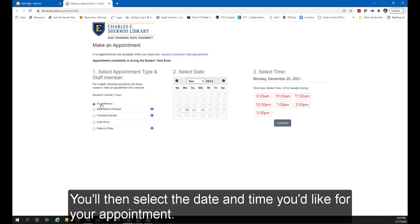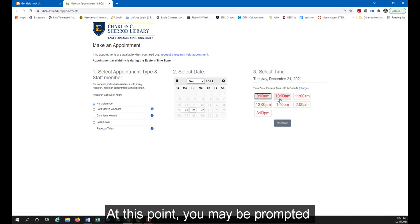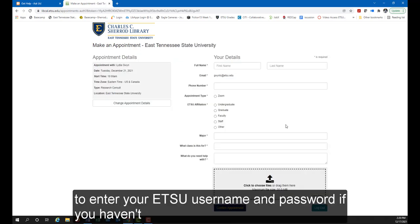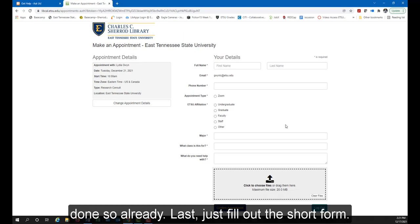You'll then select the date and time you'd like for your appointment. At this point, you may be prompted to enter your ETSU username and password if you haven't done so already.